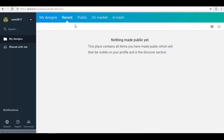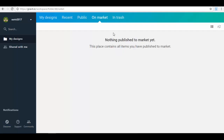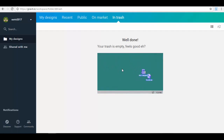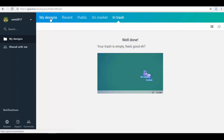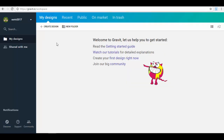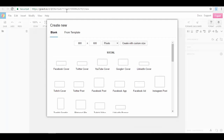You also have 'My Designs,' 'Recent' for designs you've made public, and 'Trash' for deleted designs. Let me go back to 'My Designs' and click on it. The first thing you'll want to do is create a new design. Click the 'Create Design' button, wait for the editor to load, and a pop-up window will appear where you select the type of design you want to create.